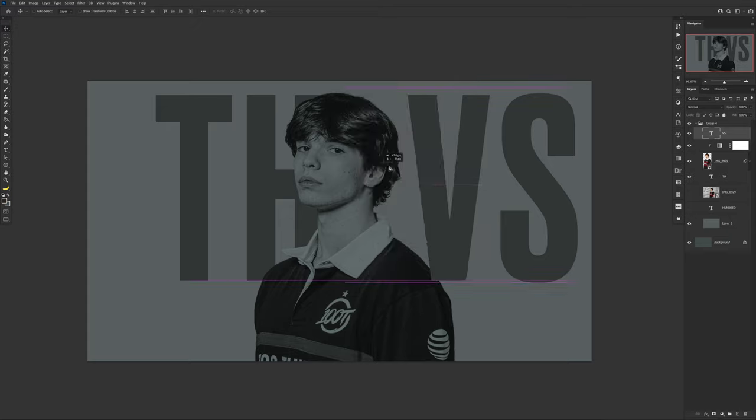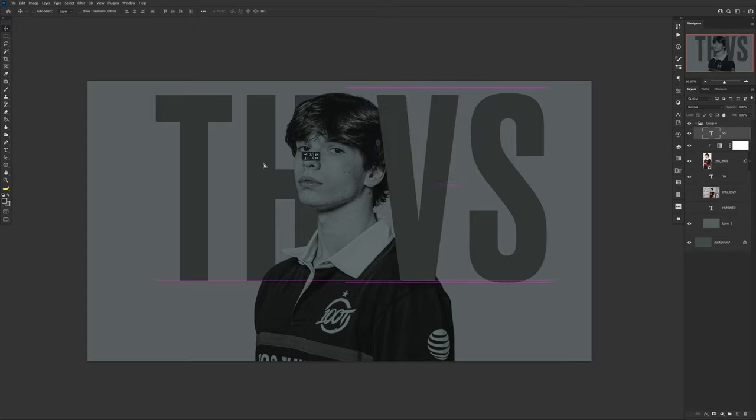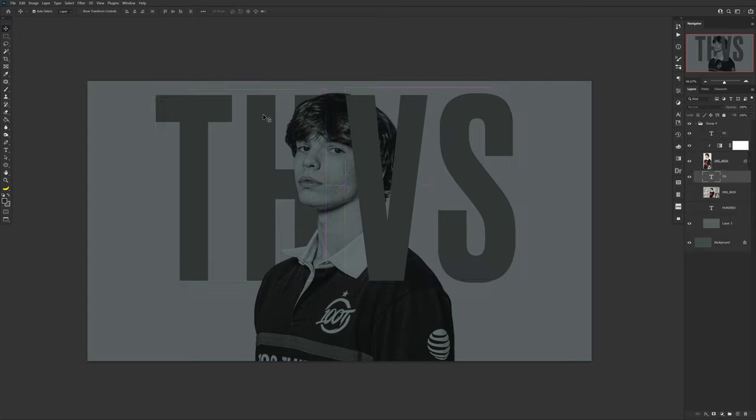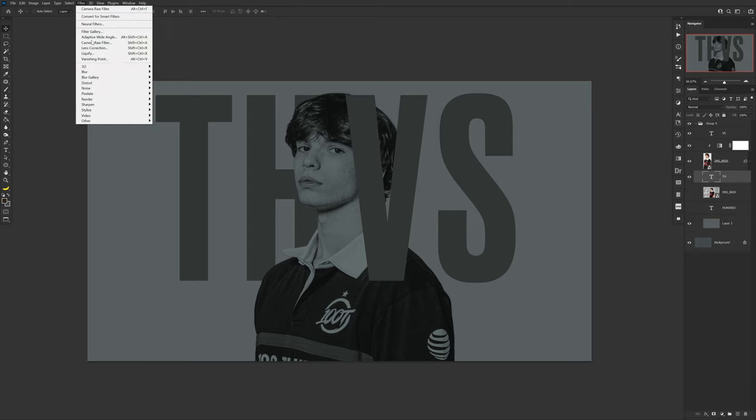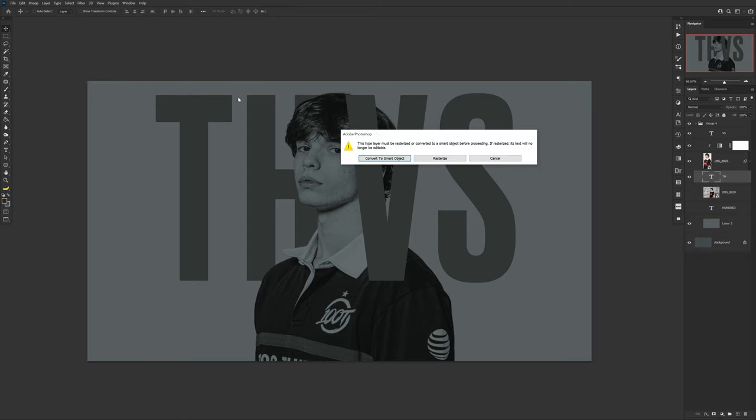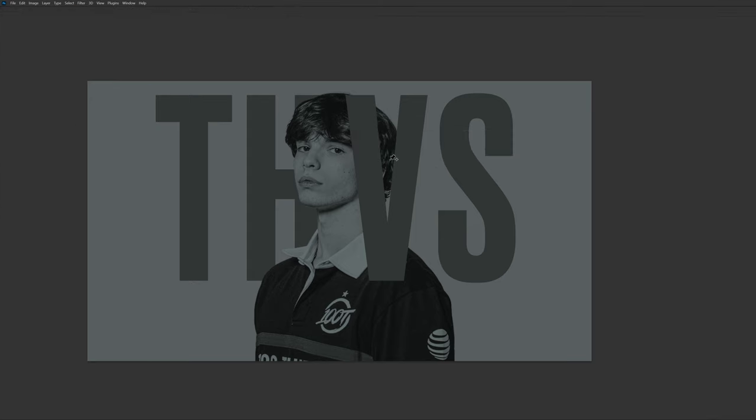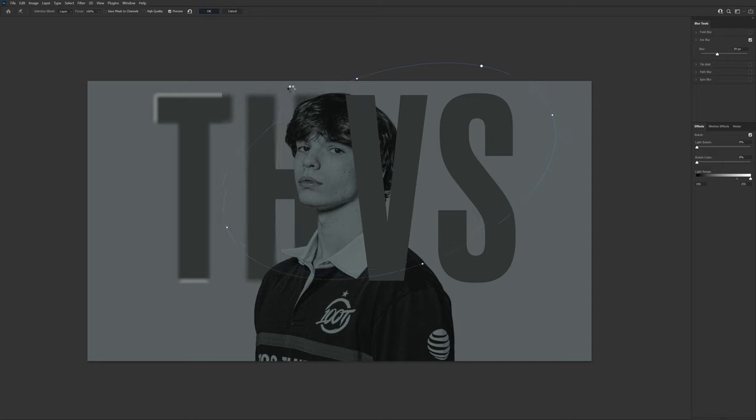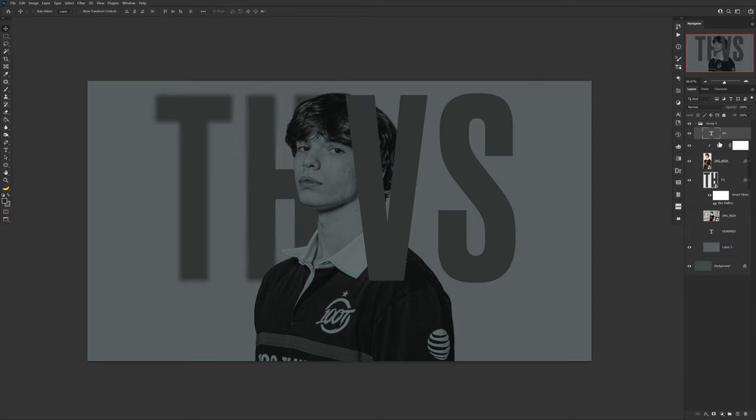Now with the text that is behind the person, go to Filter, Blur Gallery, and choose Iris Blur. Here's where you'll move the effect so you find that perfect blur amount, which can actually be controlled in that middle circle ring. Afterwards, press OK to exit.